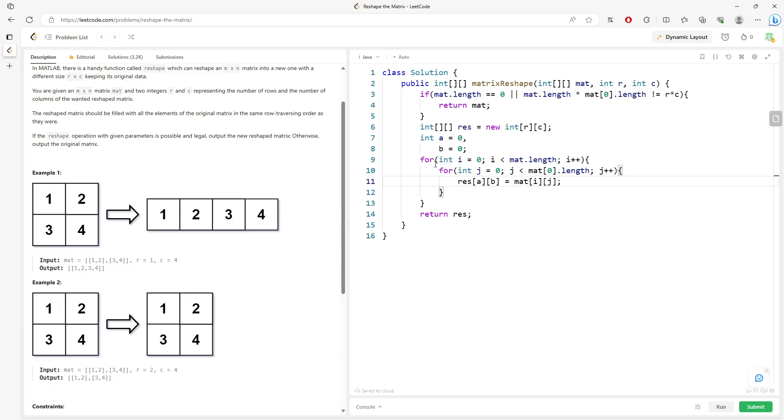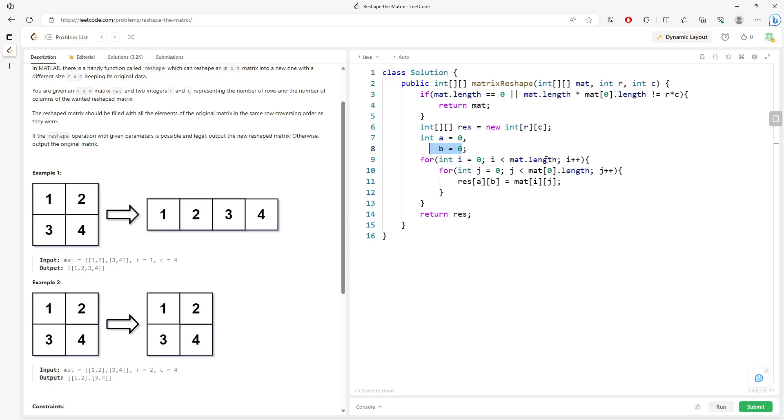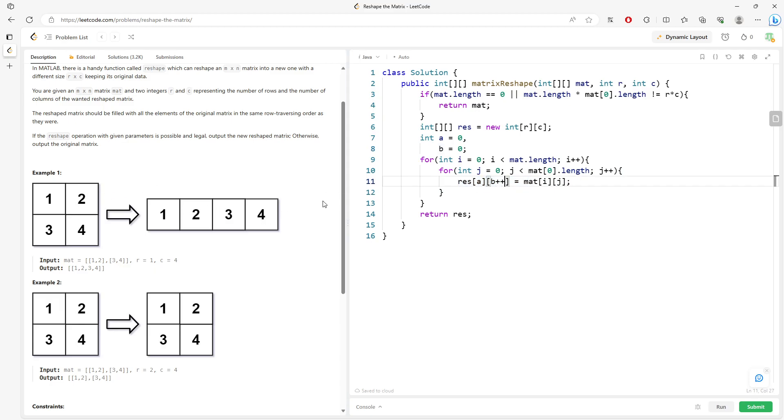But we need to increment, right? So imagine you have what? A zero index. So the first row. And B represents column. So once you assign, you need to increment your column, right? But you should what? Keep your row, right? You should keep your row until what?